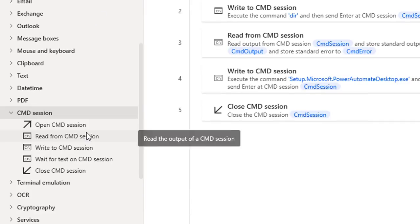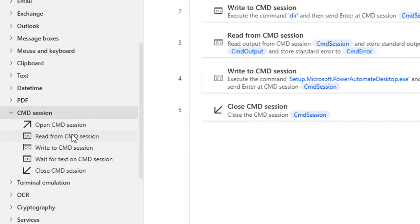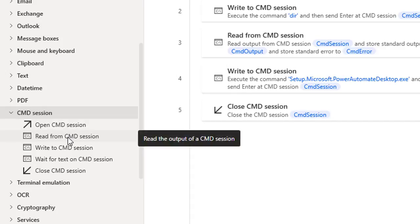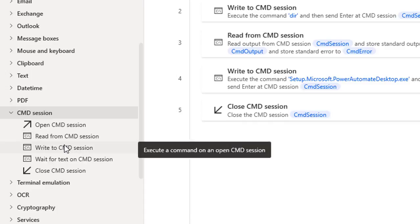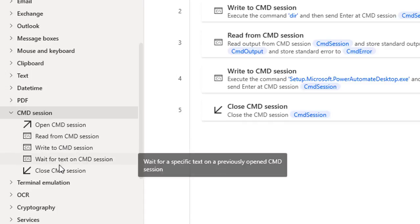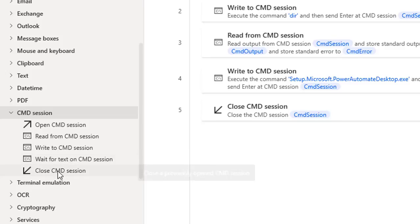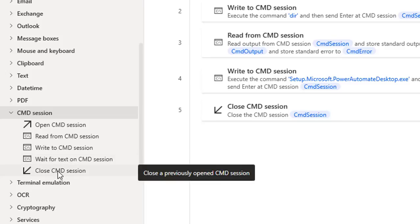There you can see five different types of actions under the command section. One is open command session, read from command session, write to command session, wait for text on command session, and finally close command session.